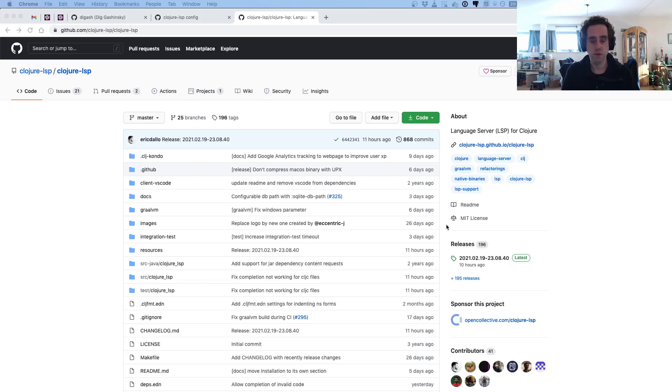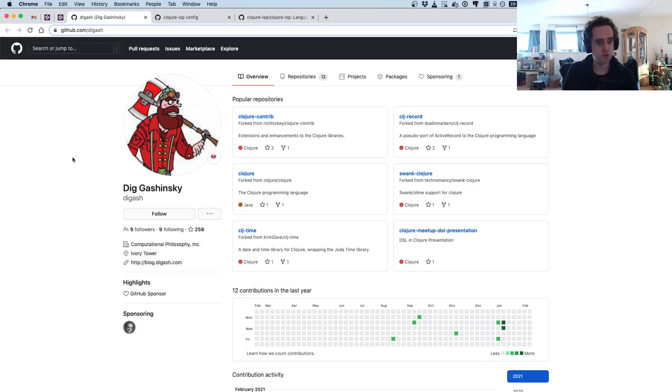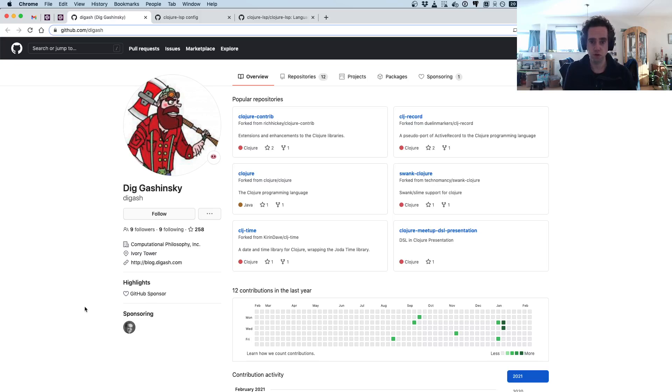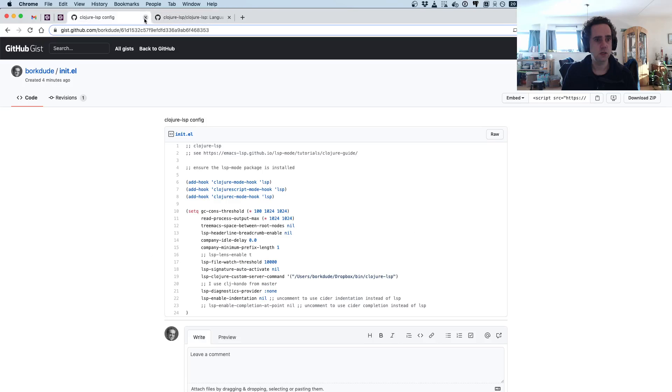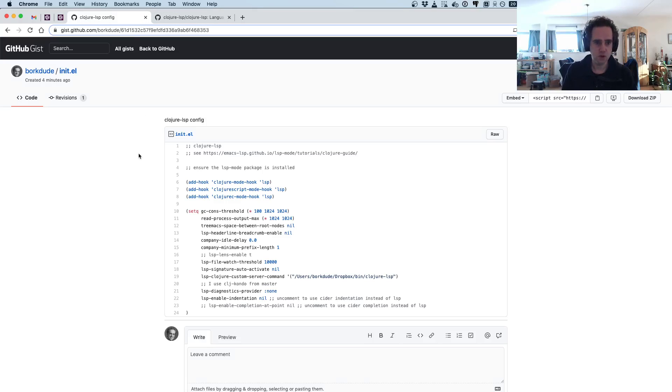Before I dive in, I want to thank Digash for sponsoring me on GitHub. He started sponsoring me today. I think he's a user of Babashka because I see him in the Babashka channel on Clojurians Slack. Thanks a lot, Dig, for sponsoring.